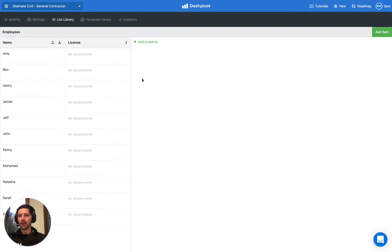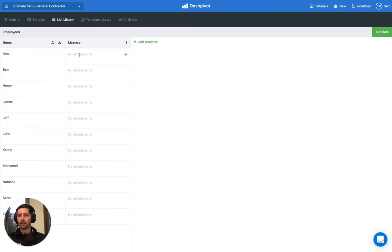Of course, everything's empty—we haven't uploaded anything just yet. If we want to do that, all we have to do is click the green button next to anyone's name.